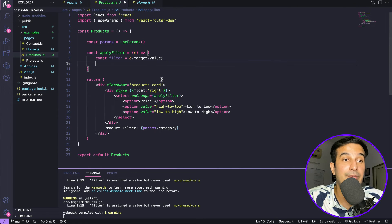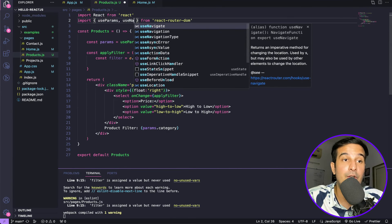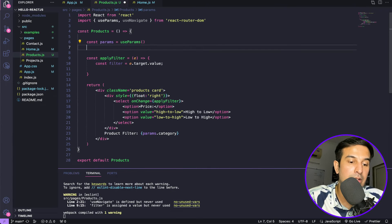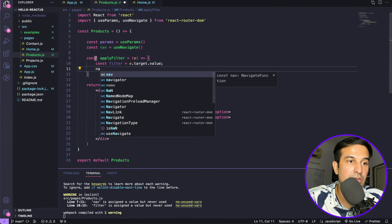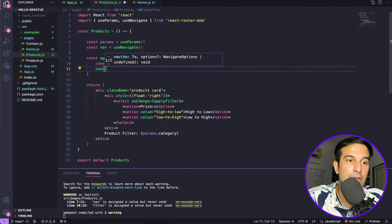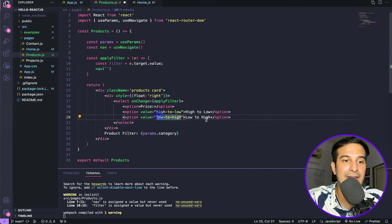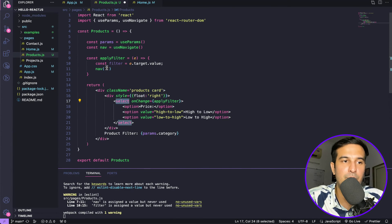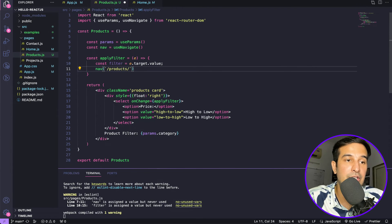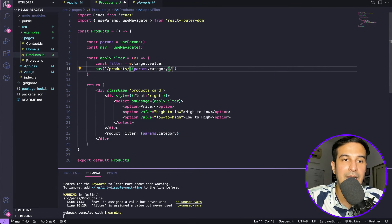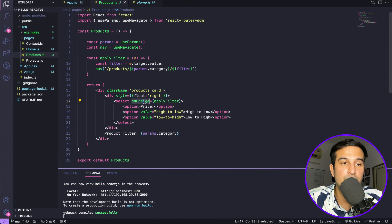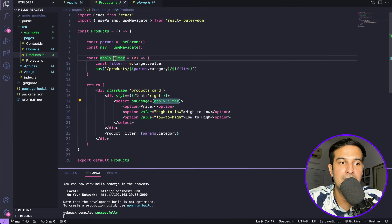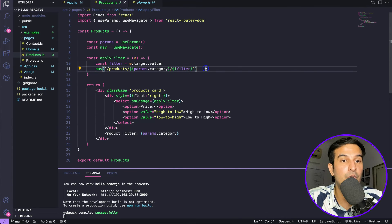We also use the useNavigate hook — get a reference called nav, then call nav() with the updated URL. Using template literals, the URL becomes: products slash params.category slash filterValue. So when the select changes, applyFilter fires, grabs the filter value, and navigates to the new URL combining the existing category with the selected filter. Let's see if it works.